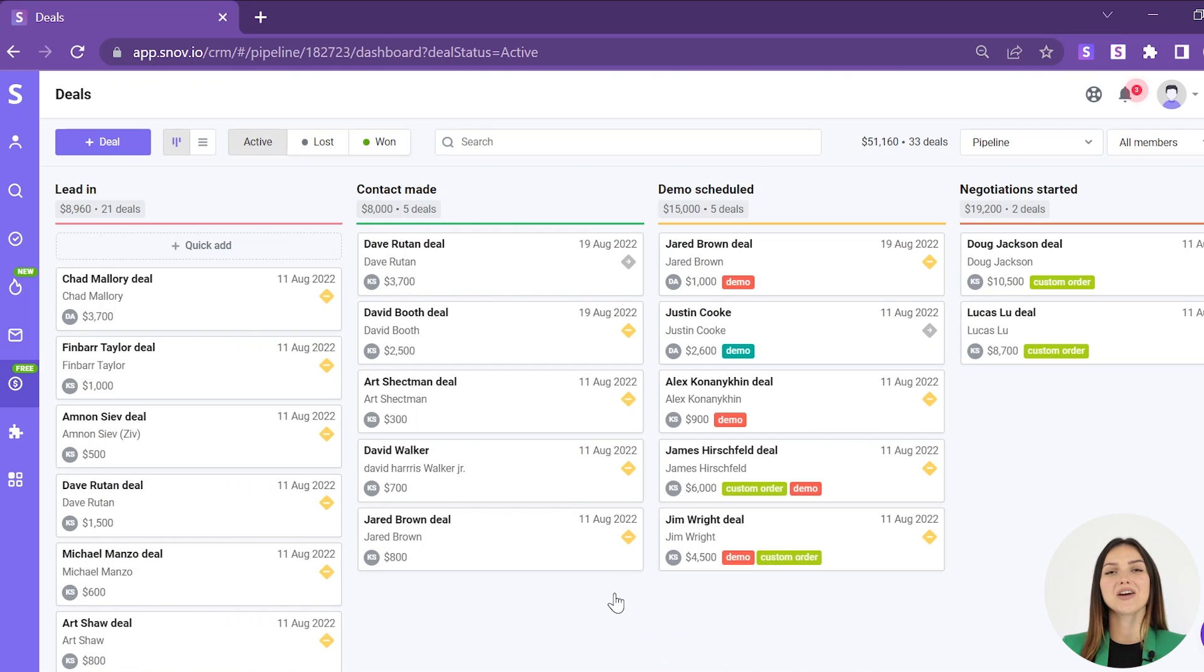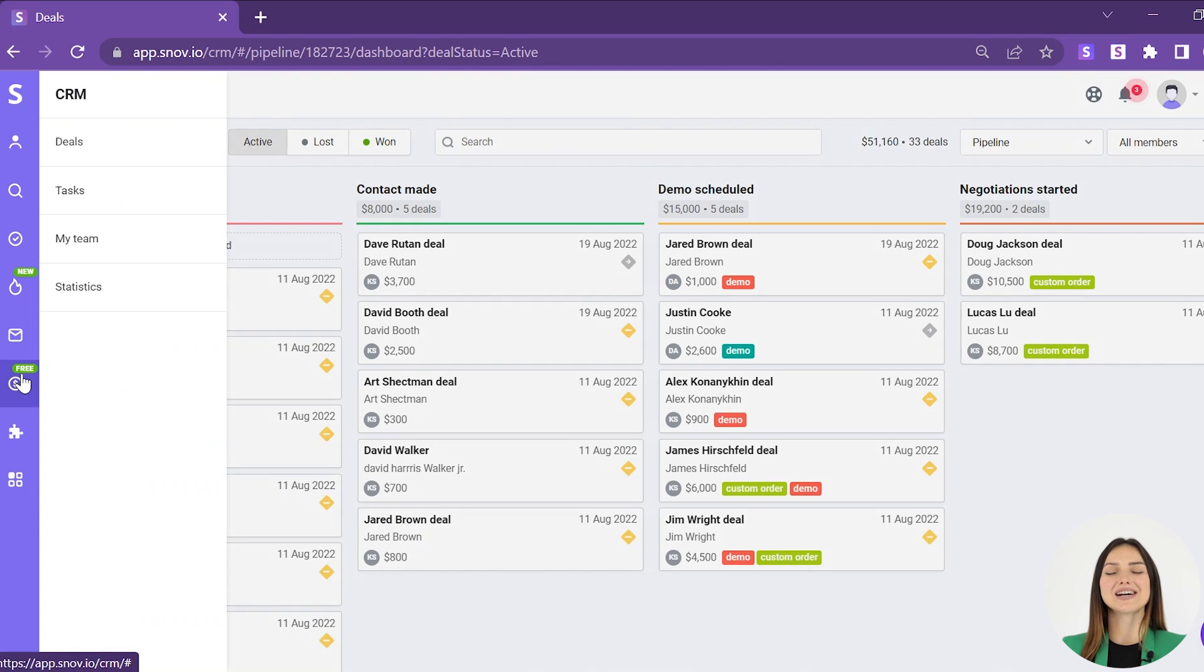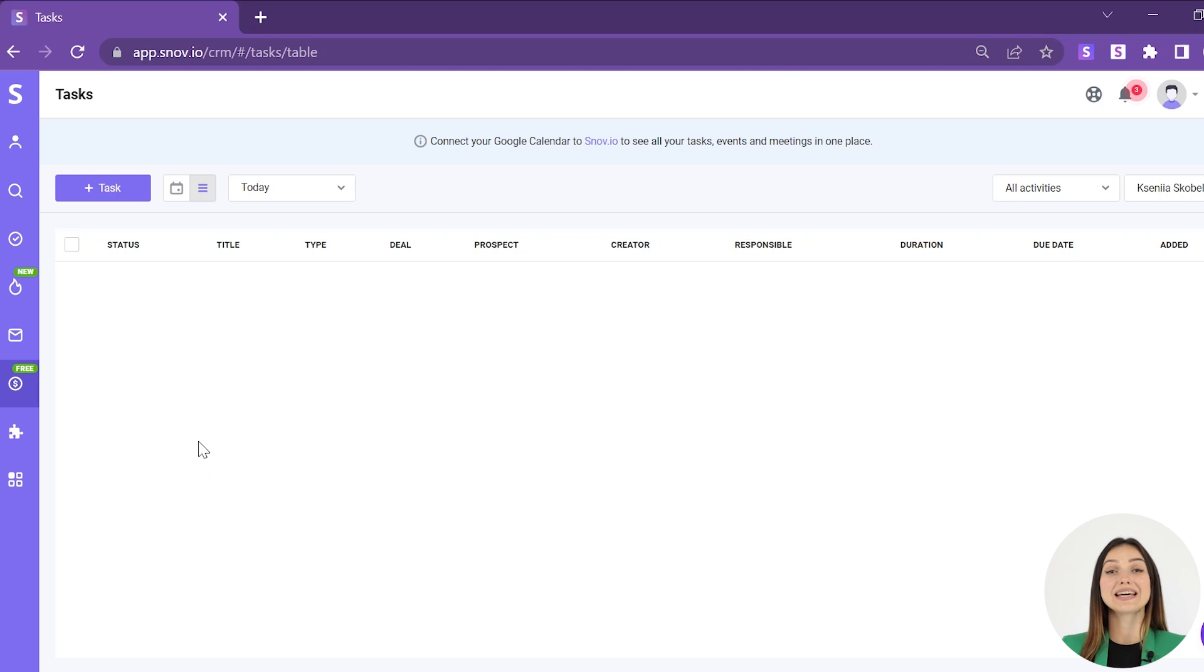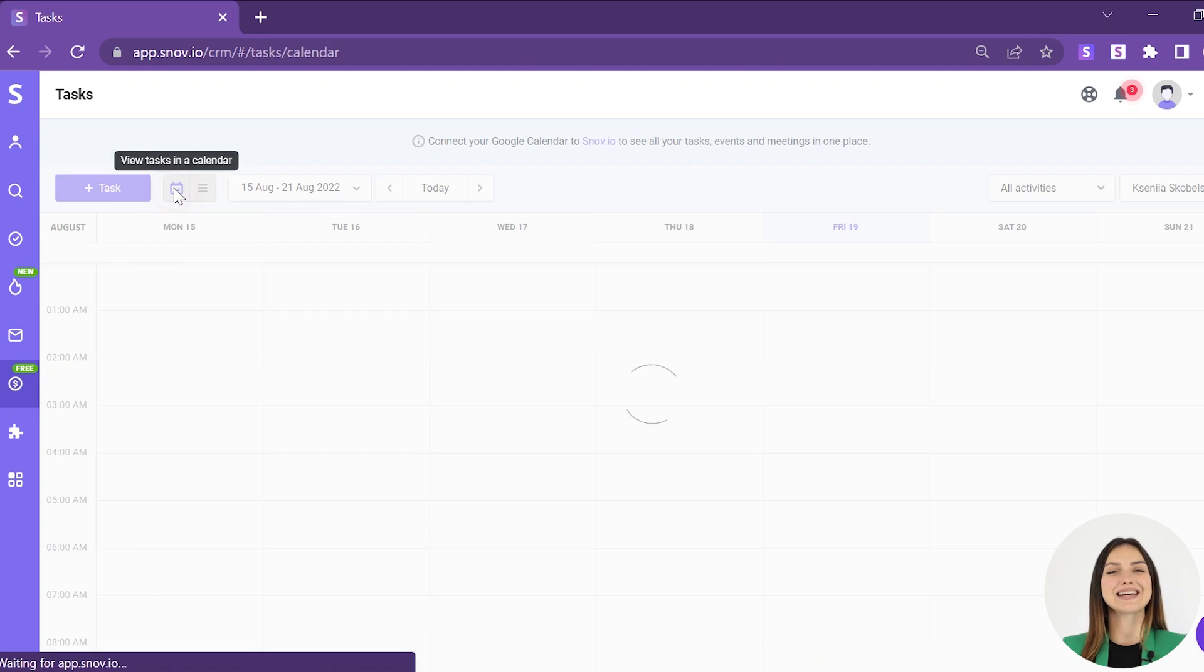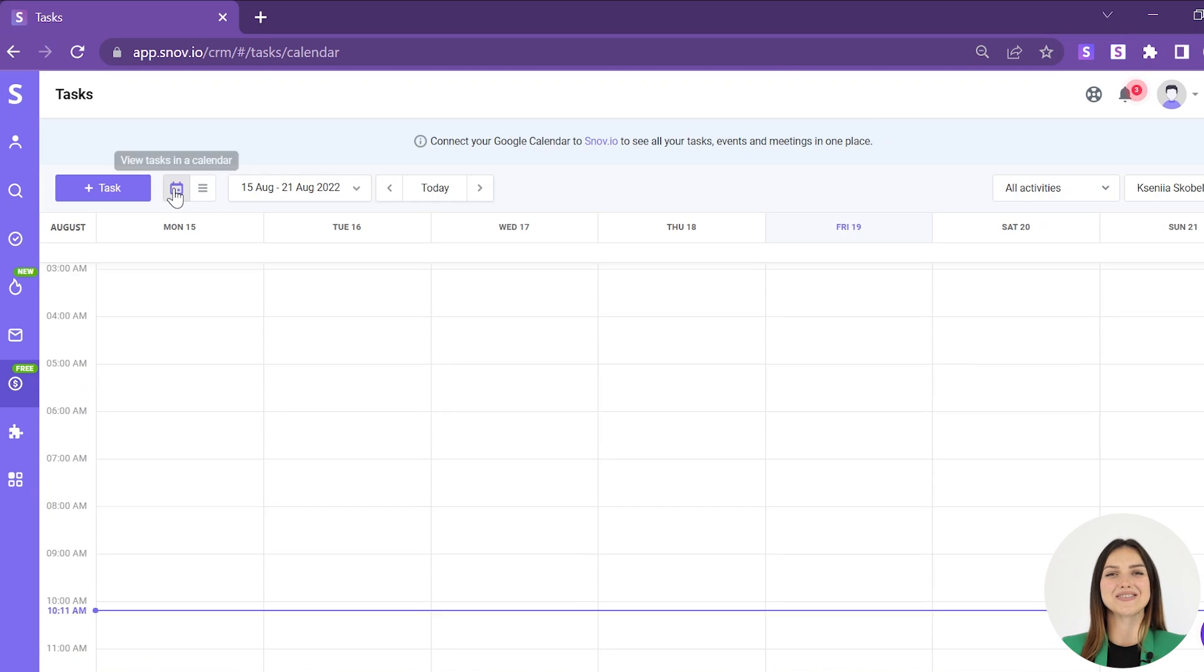You can also schedule new tasks from list and calendar view in the tasks tab. Here, you can switch between the list and calendar views.